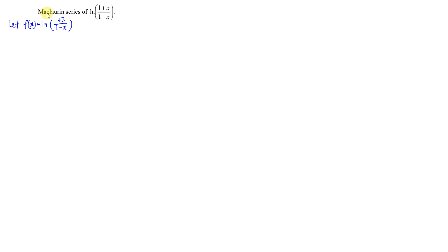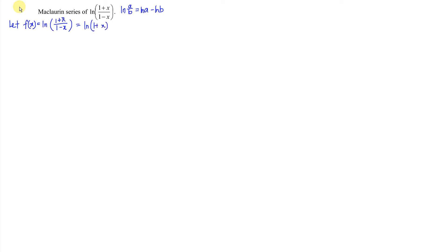So if you want to differentiate, it's quite complicated. So what we have to do here is apply the log law, where ln(a/b) = ln(a) − ln(b). So this gives us ln(1+x) minus ln(1−x).